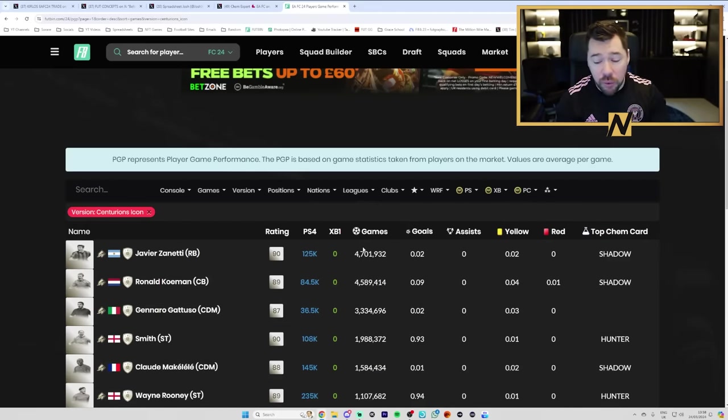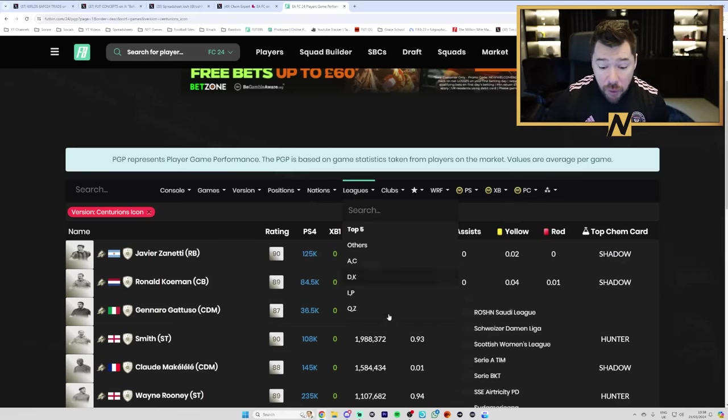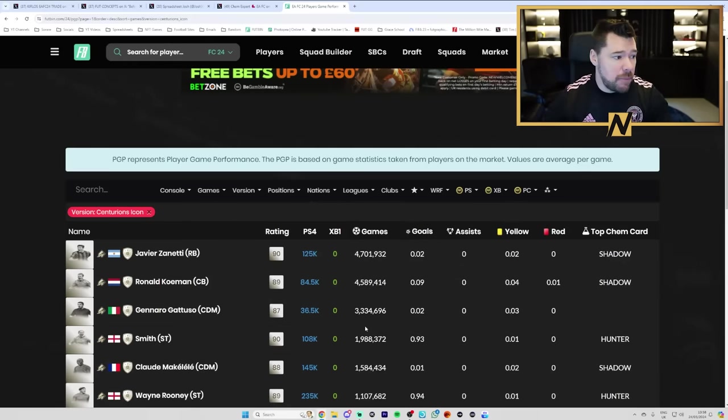And that is not even including the fact that we have Evolutions, which make tradable cards untradable, but also are a massive favorite for people in the game. For me personally, for example, my Evolutions team,